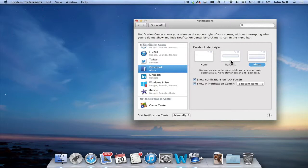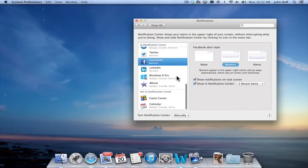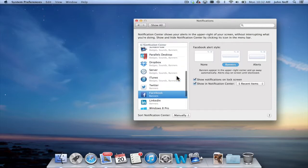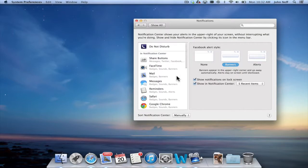Typically when I'm using the Notification Center I usually leave it set to banners. Again, it comes in for a moment and then disappears so that it does not interrupt my workflow. And again, I can alter any of these at any time.